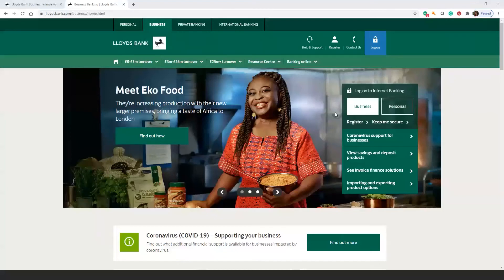Hello, my name is Susie, and in today's webinar, we're going to talk to you about the new Lloyds Bank Business Finance Assistant, and show you how it can provide you with an overview of your finances to help you manage your business more efficiently.